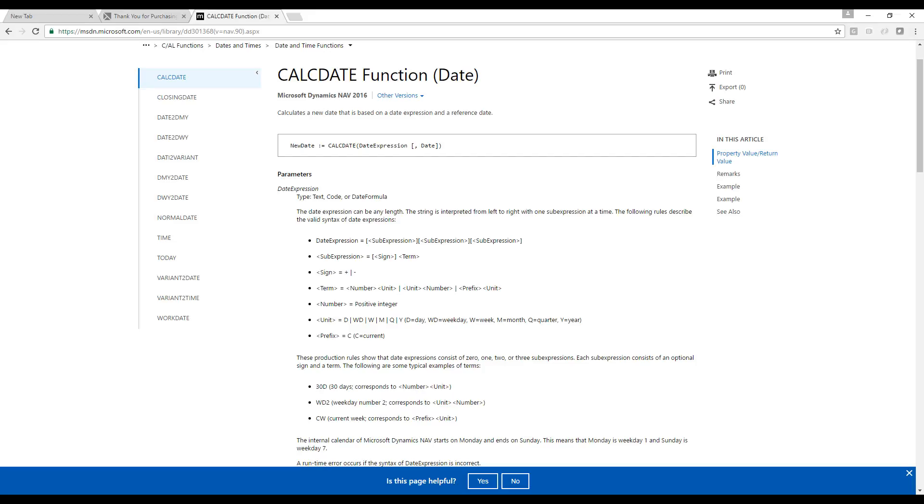All right. So here we see some examples. 30 days. What I'm going to actually do is do something funky. I'm going to say current quarter. Create a new payment term called current quarter. So that should be the last day of the quarter that I'm in.